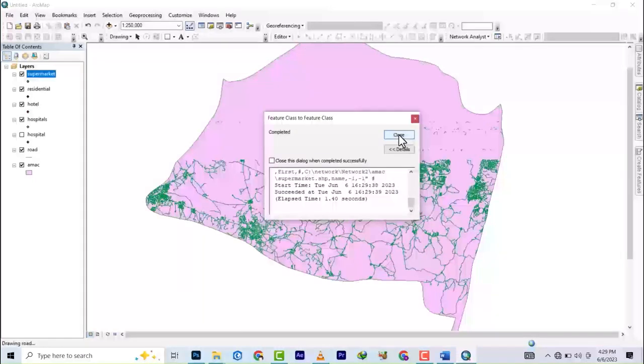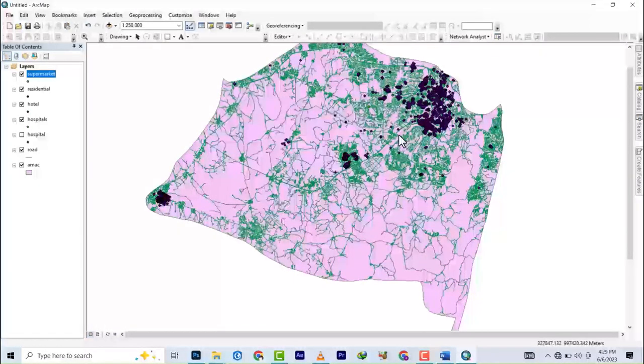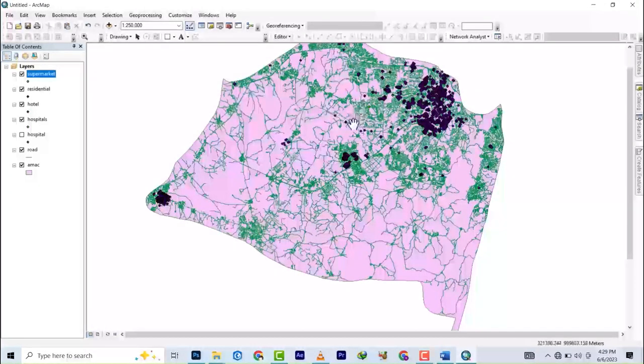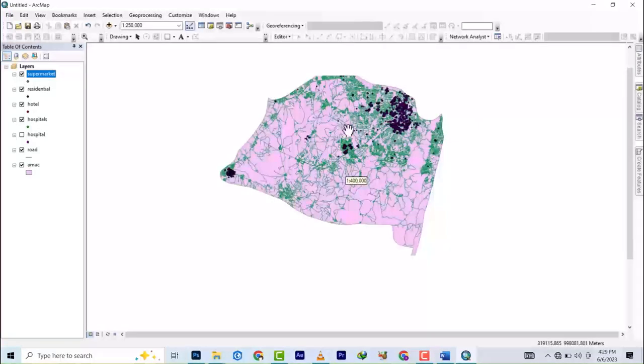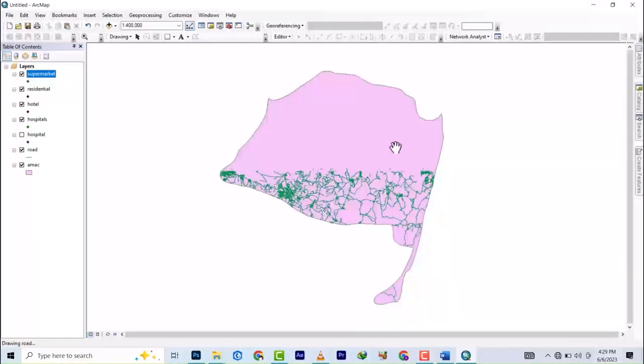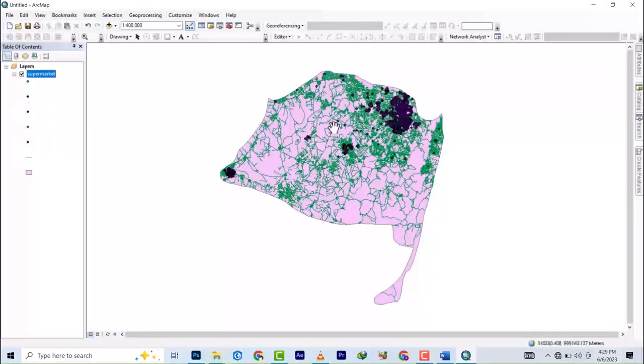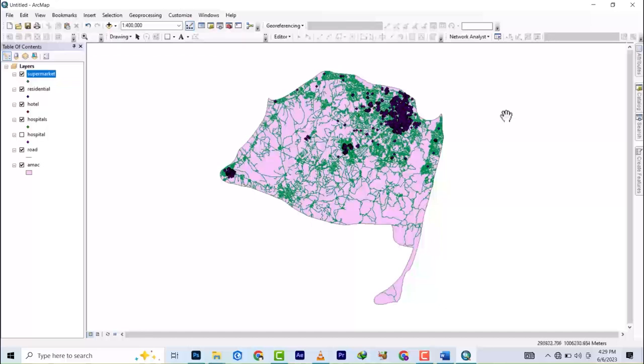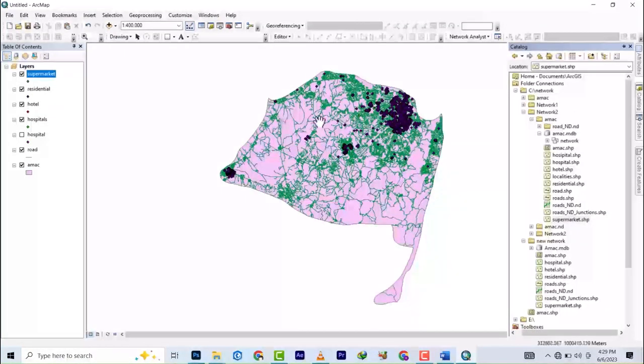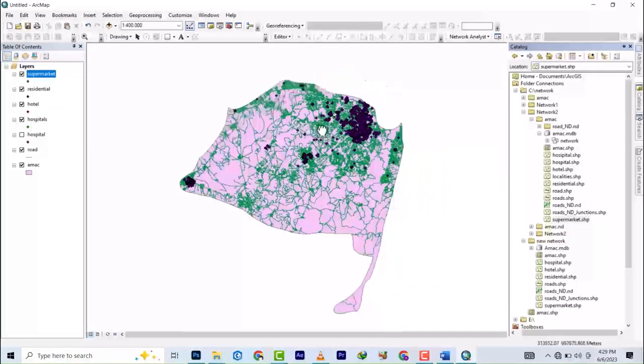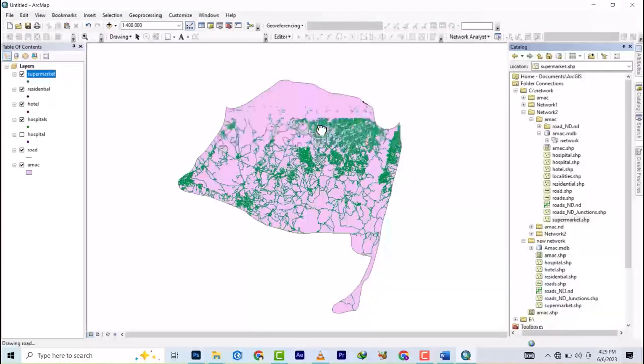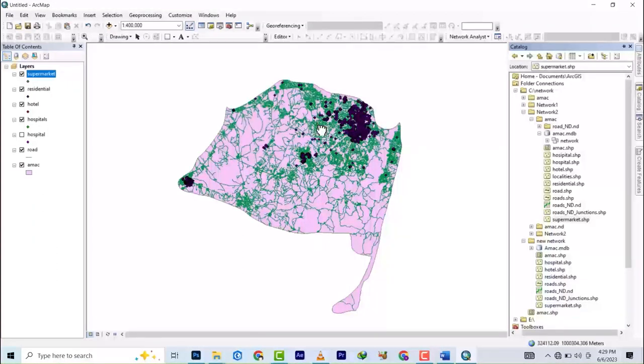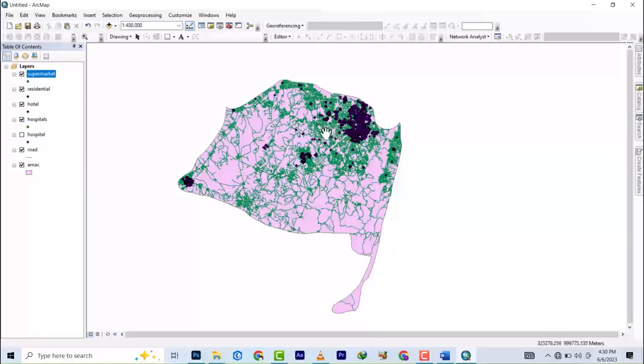So there's also a comprehensive video on how to move between shapefile to feature class and all that. So basically this is how you could do that for network analysis. So stay tuned for the next video. We're going to cover how to build the network dataset using the geodatabase. All right, stay tuned and bye.